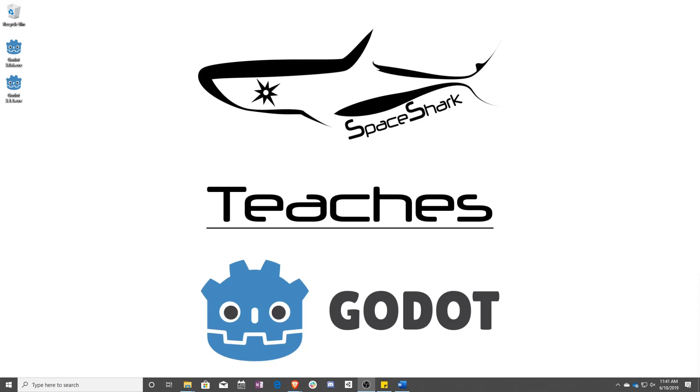Hello and welcome to Space Shark Teaches. I'm Sean from Space Shark Studios and I'm here to teach you GD script in Godot 3.1. Let's get started.